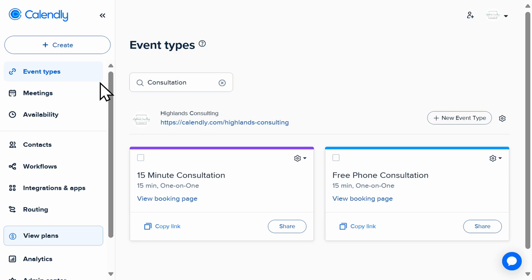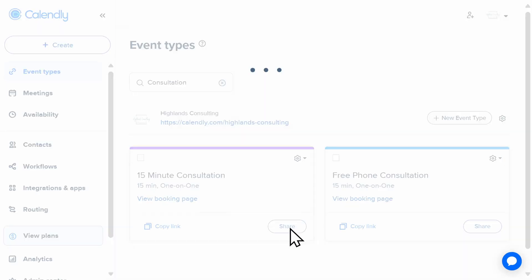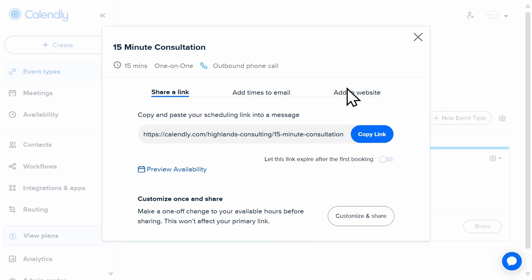You'll locate the event under Event Types, and then select Share in the bottom right-hand corner. Calendly will then provide you with a pop-up. Select Add to Website, and then you'll be able to choose your preferred embed type.